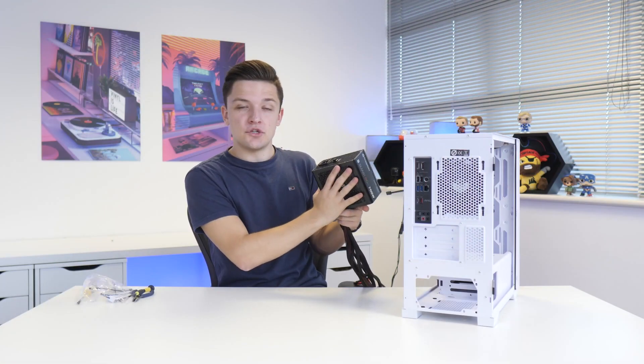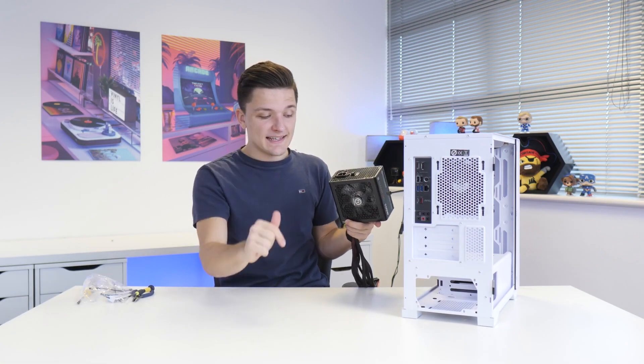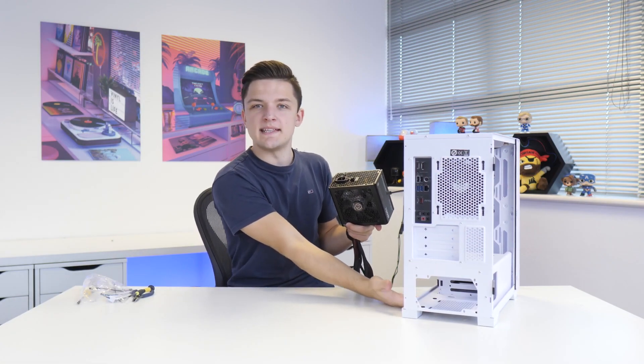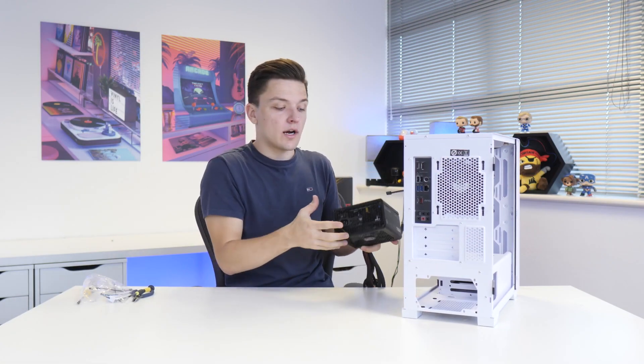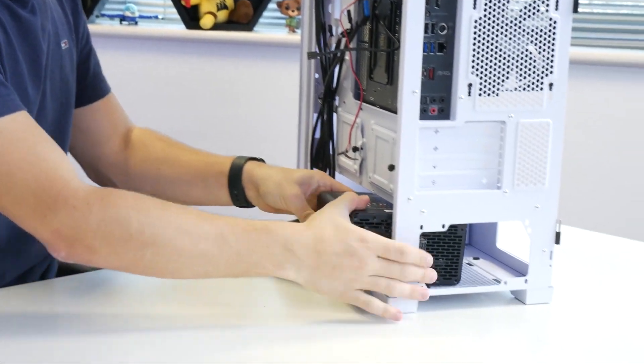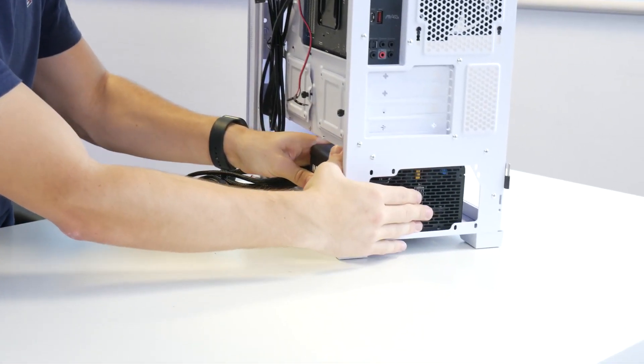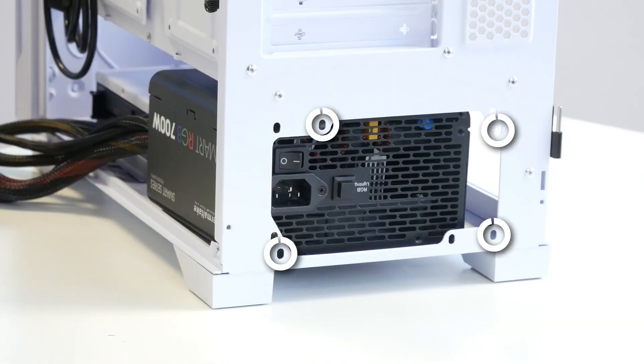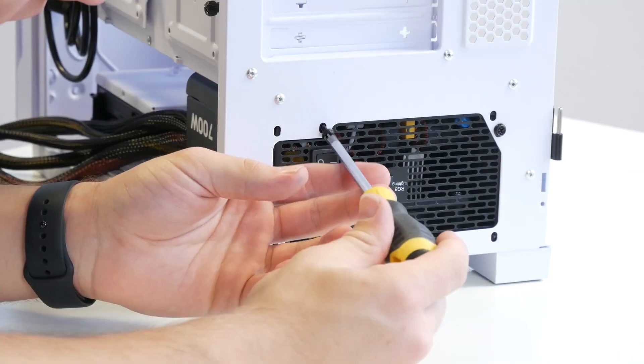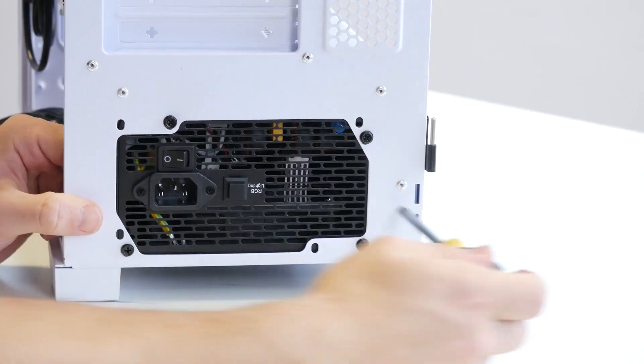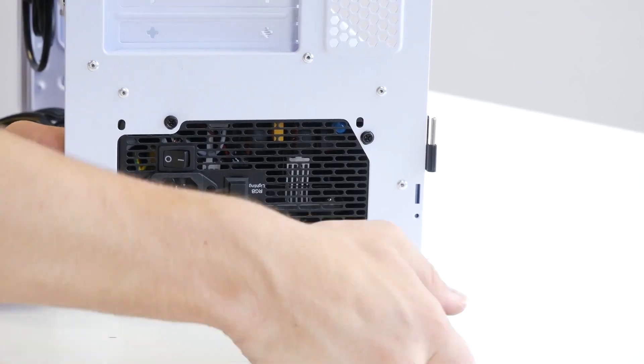In terms of the installation, we want to make sure the fan is facing down, as long as you're not going to put this PC on a rug or a carpet. That's going to draw fresh air in from underneath the case. We're just going to screw it in with four screws corner by corner.